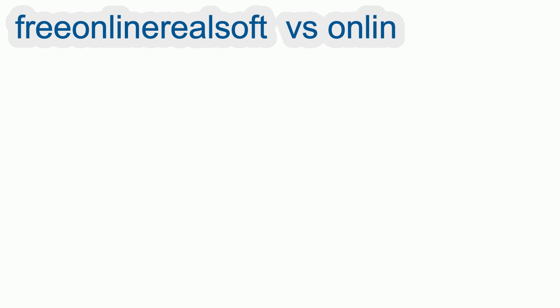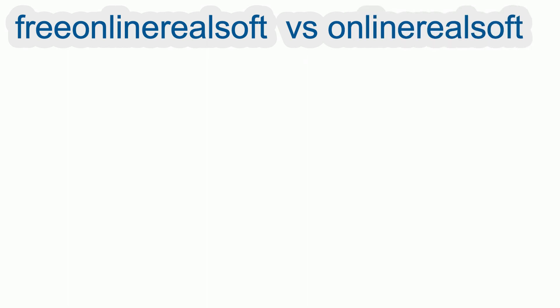Let's have a quick look at the difference between Free Online RealSoft and Online RealSoft.com.